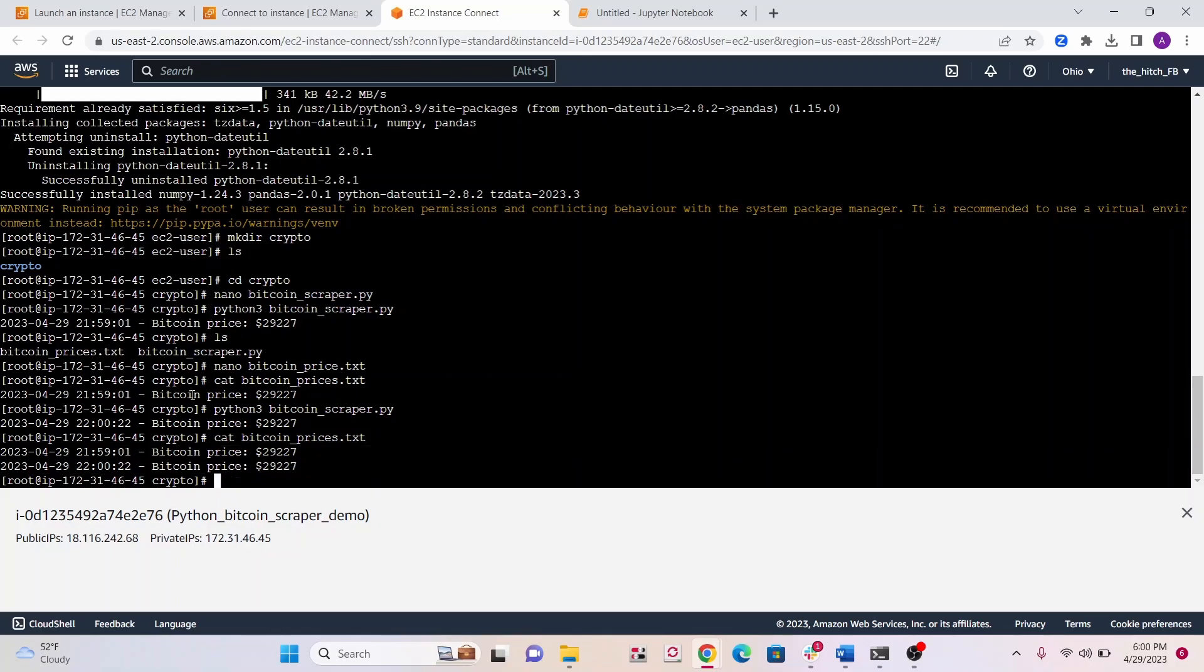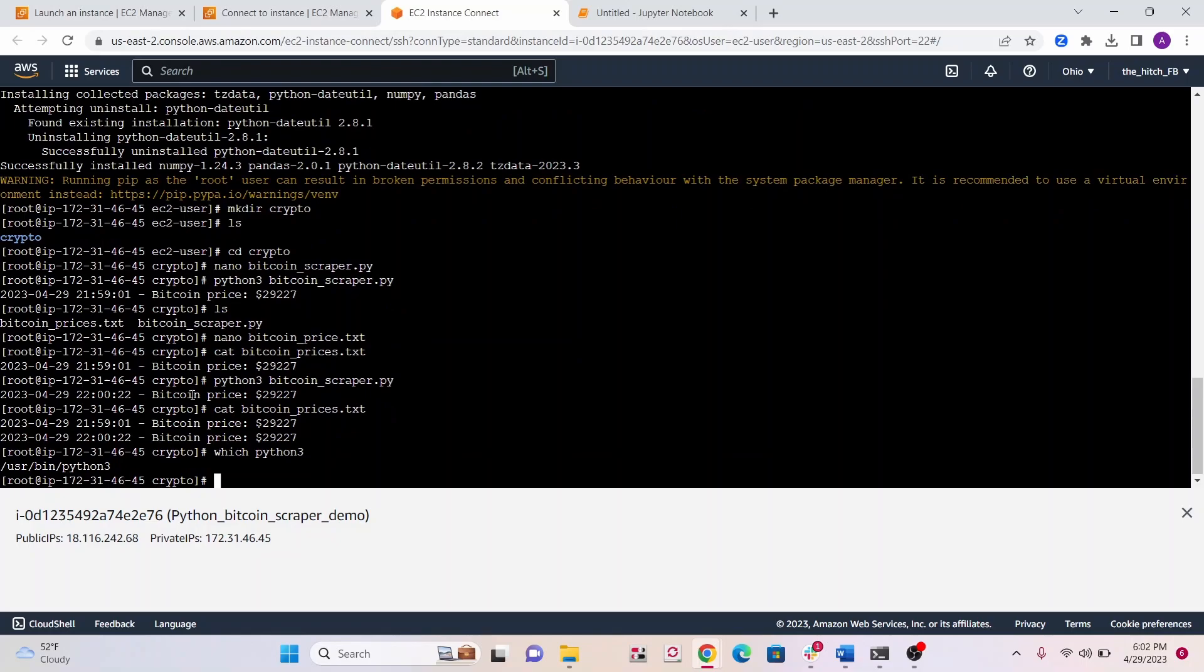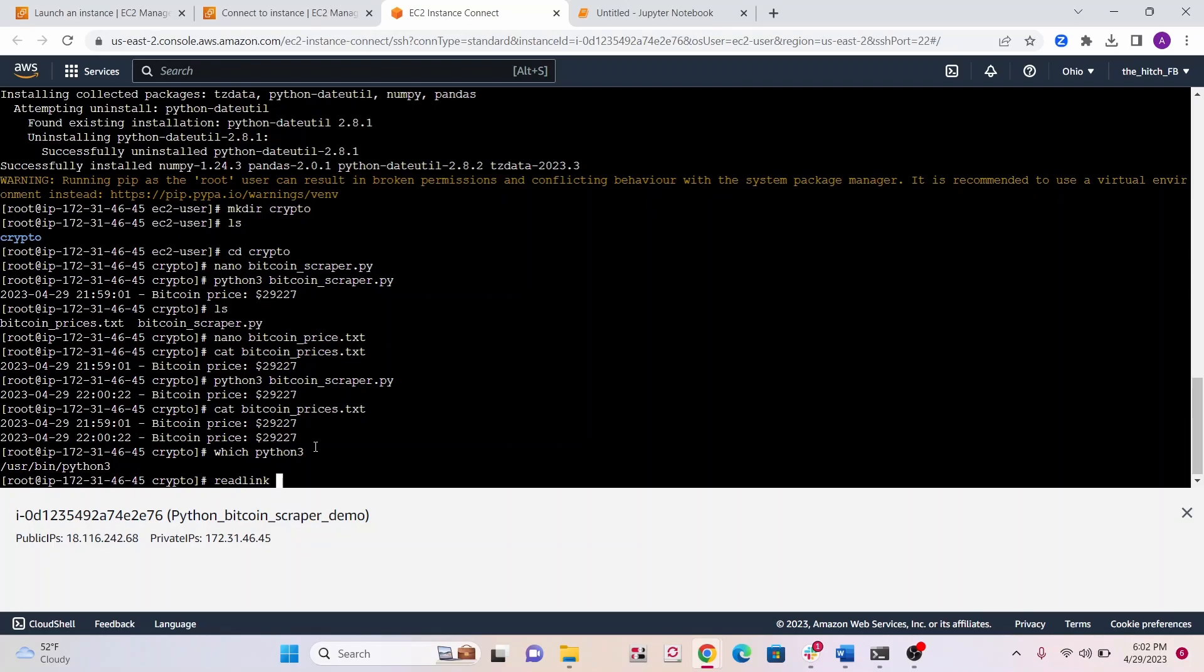Now we know that everything's working with the Python script, we can get into the cron job part. Before we do it, we need two things. One is the path for Python. You can write which python3 and we get our path. The next thing is we need our path of our script. For that, you can write readlink -f bitcoinscraper.py.